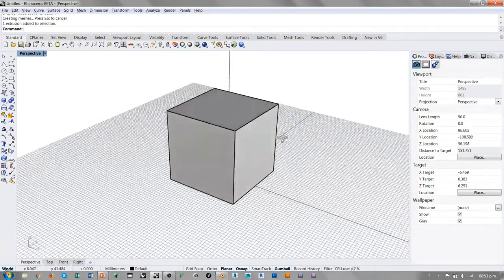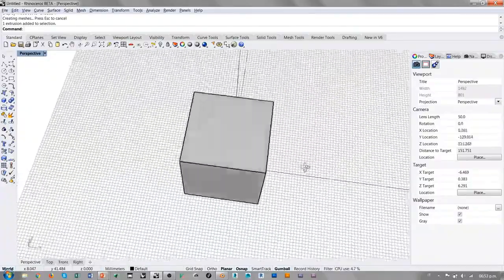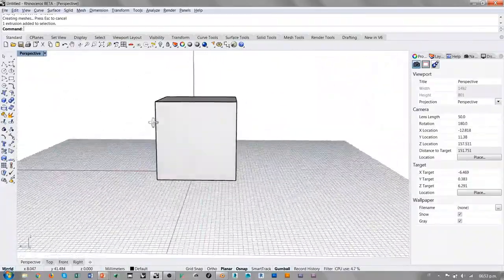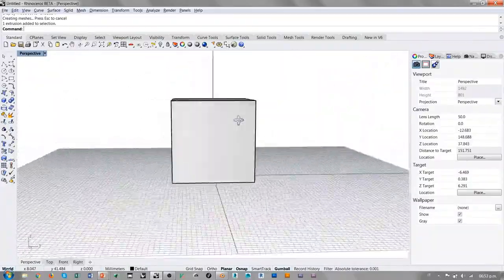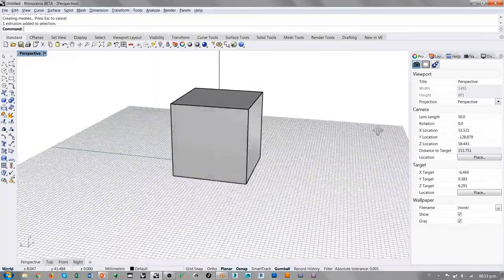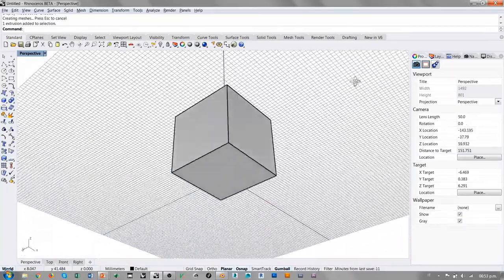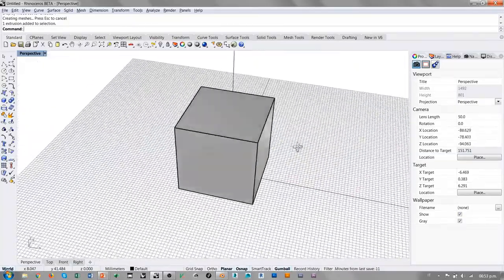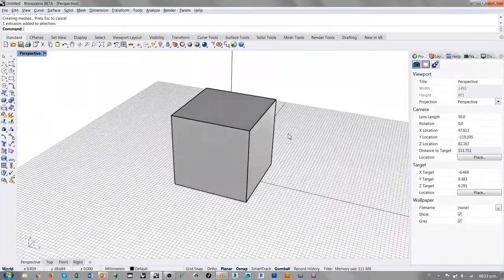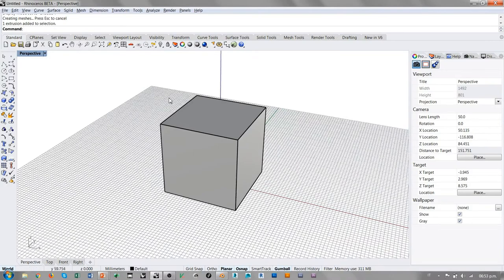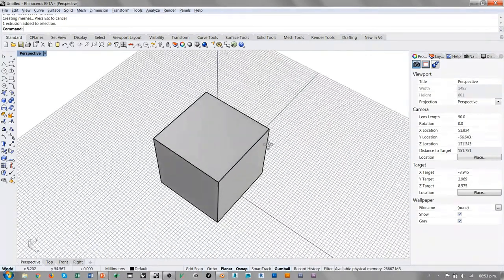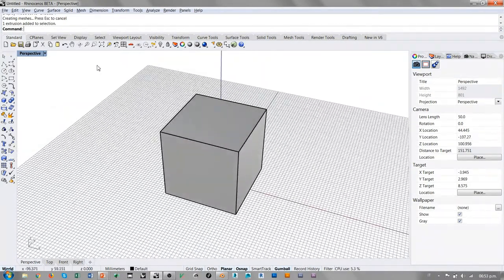Conforme vamos girando, haciendo orbit, podemos ver que las caras toman luces y sombras de una forma diferente. Esto porque en la vista shaded ya existen luces predeterminadas en la interfaz de Rhino.